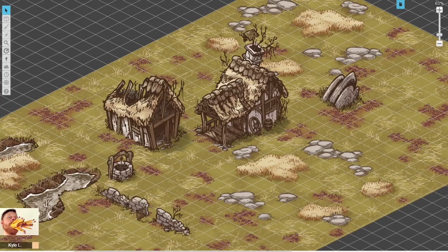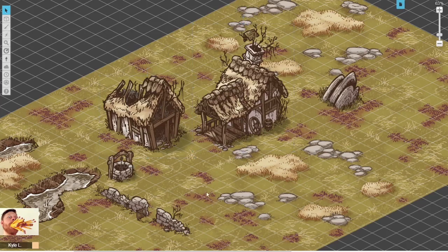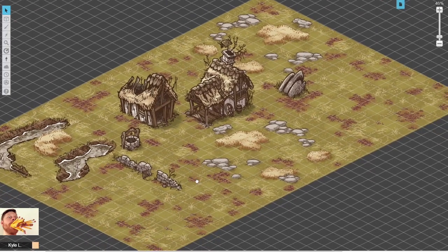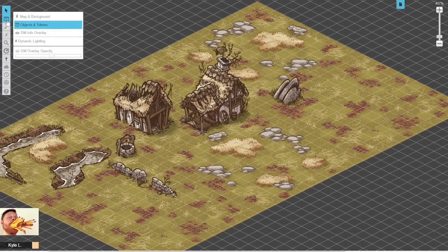First, we'll be taking a look at what the Pro subscription on Roll20 gets you, and then we'll talk about how to use the same kinds of digital terrain on a free site called Owlbear Rodeo. Let's take a look at what the Pro subscription level for Roll20 gets you — it gets you early access to the map tools for diametric and isometric maps.